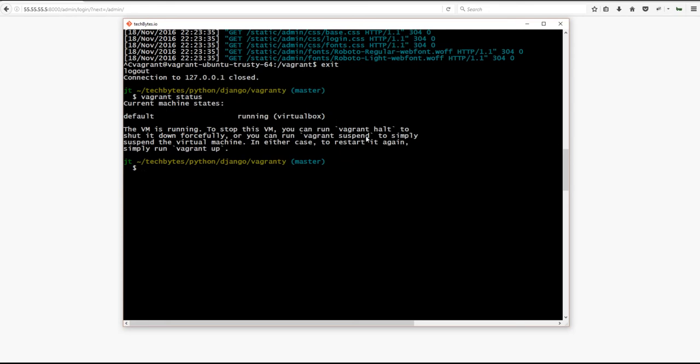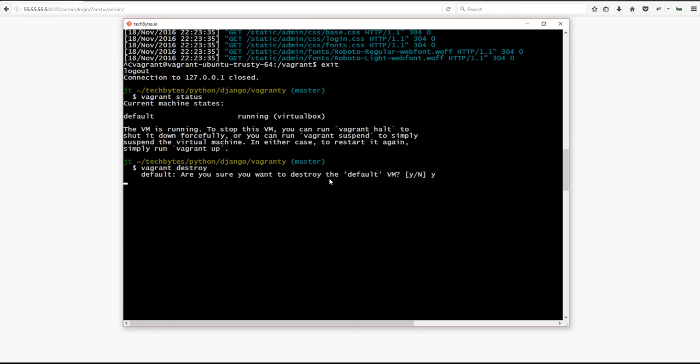Now, of course, you can forcibly do this with vagrant halt. You could also just suspend it by running vagrant suspend, or you can do what I'm about to do and hit vagrant destroy. And it will prompt you for a yes, no answer to make sure that this is what you want to do. But vagrant destroy will just destroy that machine so that it is no longer there.